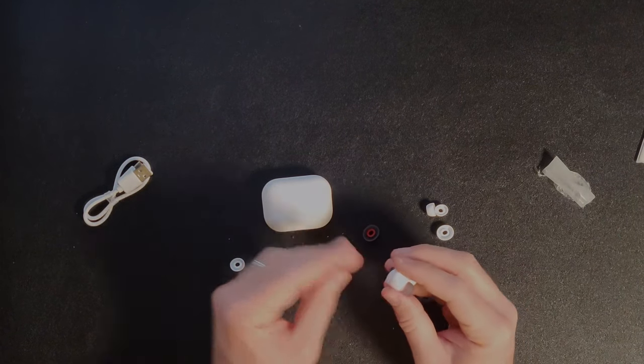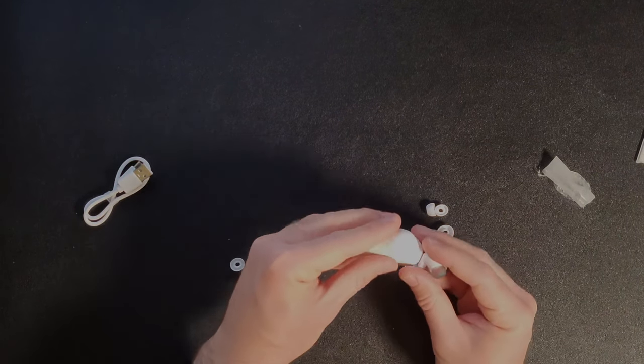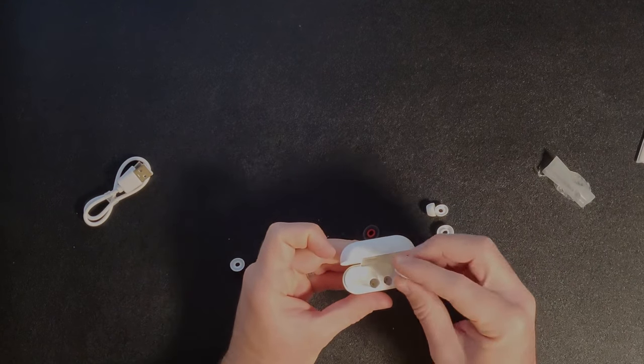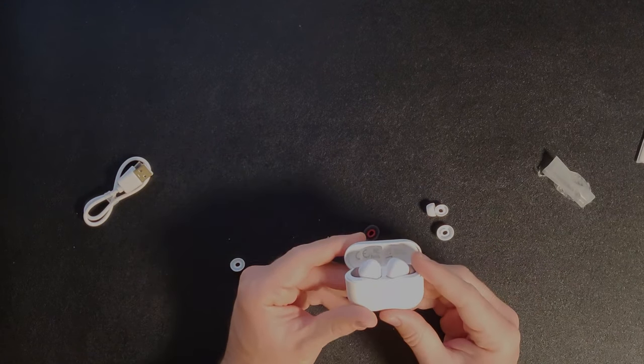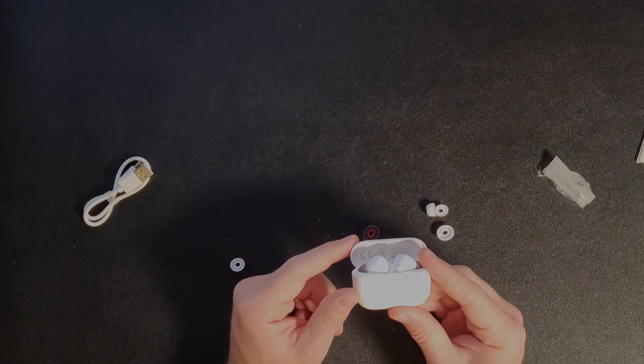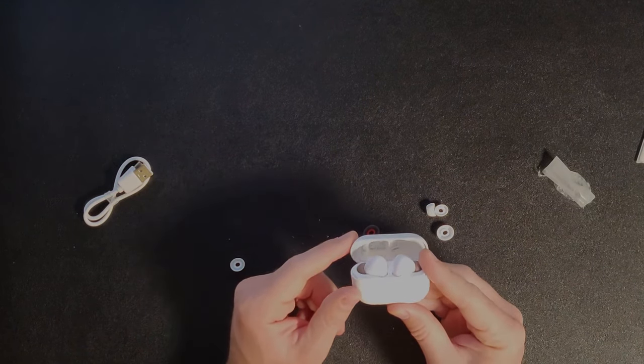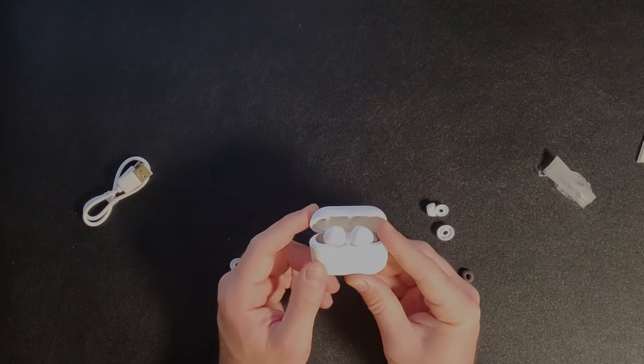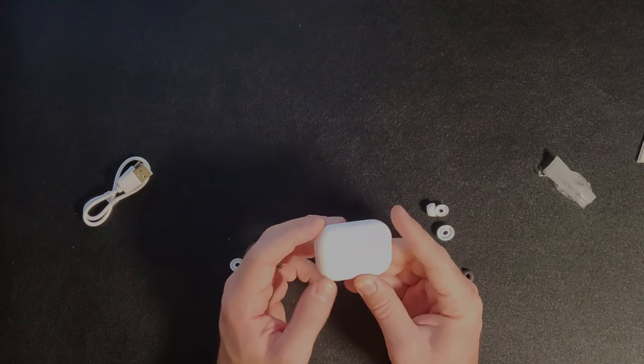Alright. So got those swapped out. Going to put the headphones in the little box. When the headphones are charging, they turn red. When you have the box open like that. So that's pretty cool. They have indicator lights on them.